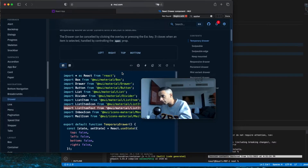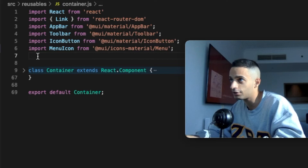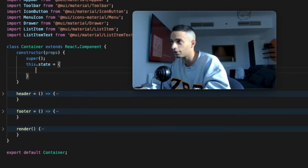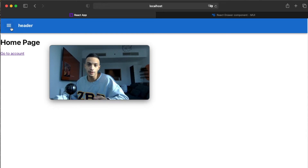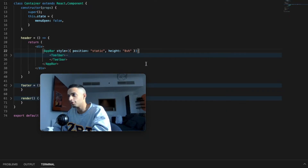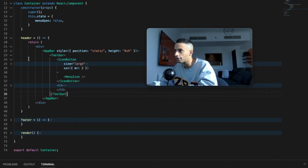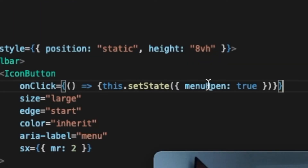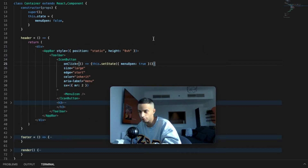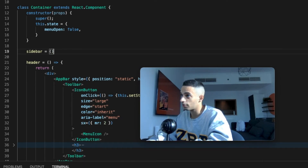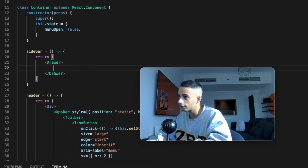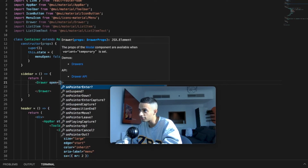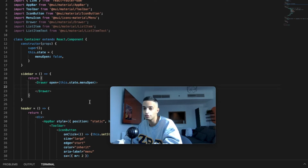From the Drawer code we'll need the Drawer component, ListItem, and ListItemText. Back in the code, first we import those components. Then we add a state variable called menuOpen, initially set to false, to control whether the menu is open. We'll make it so that when the user clicks the icon button in the header it sets menuOpen to true and opens the sidebar. Back in the code, under our header component, we add an onClick to the icon button that sets menuOpen to true.